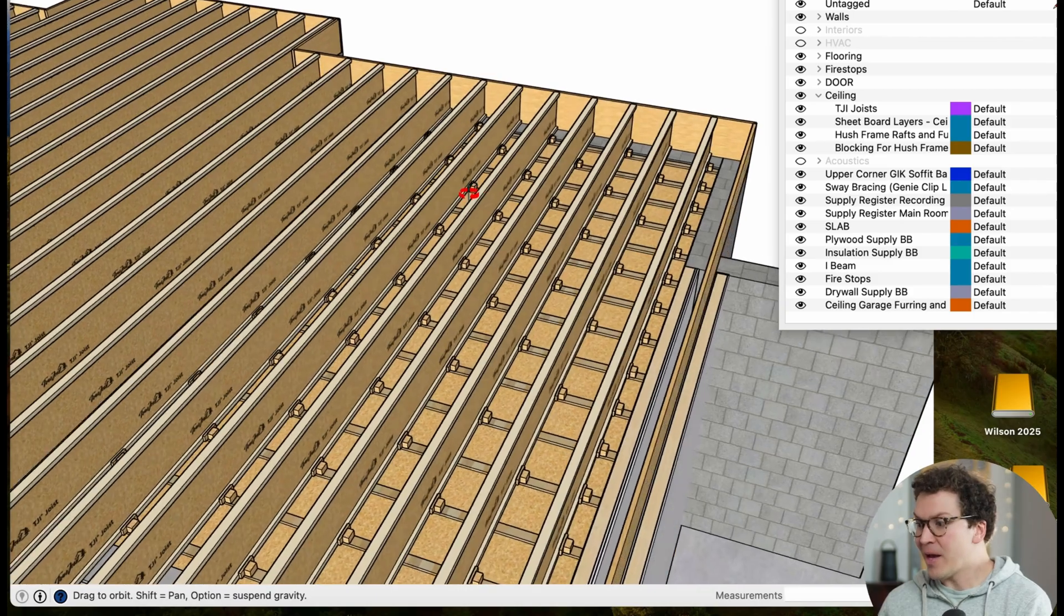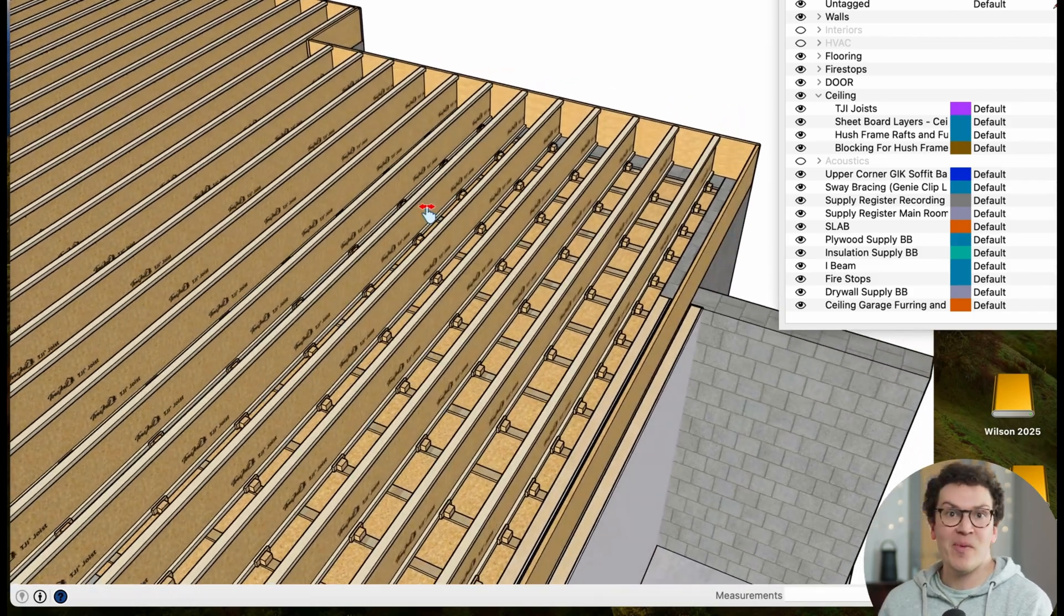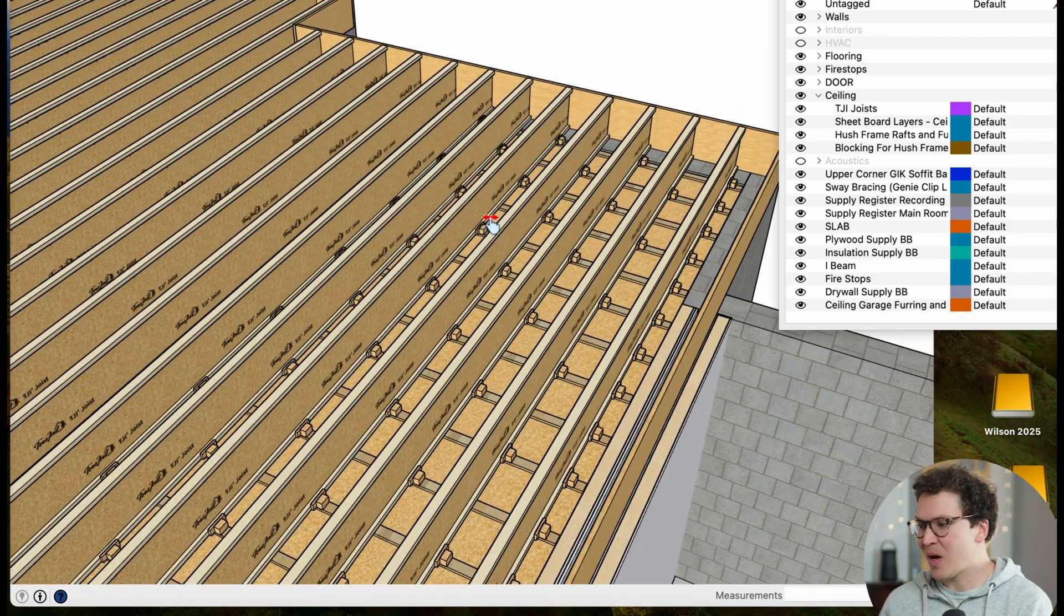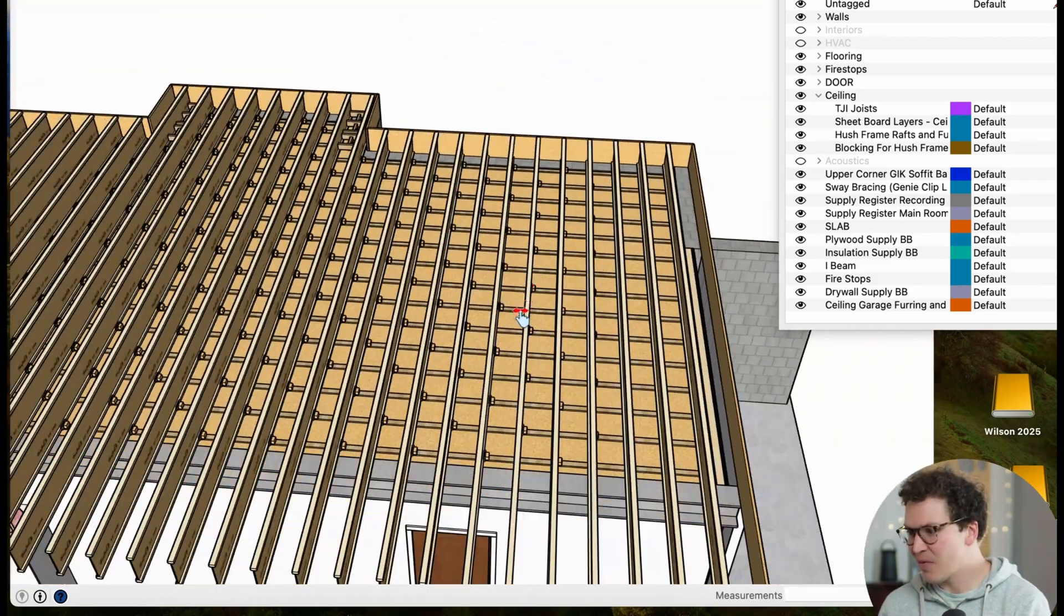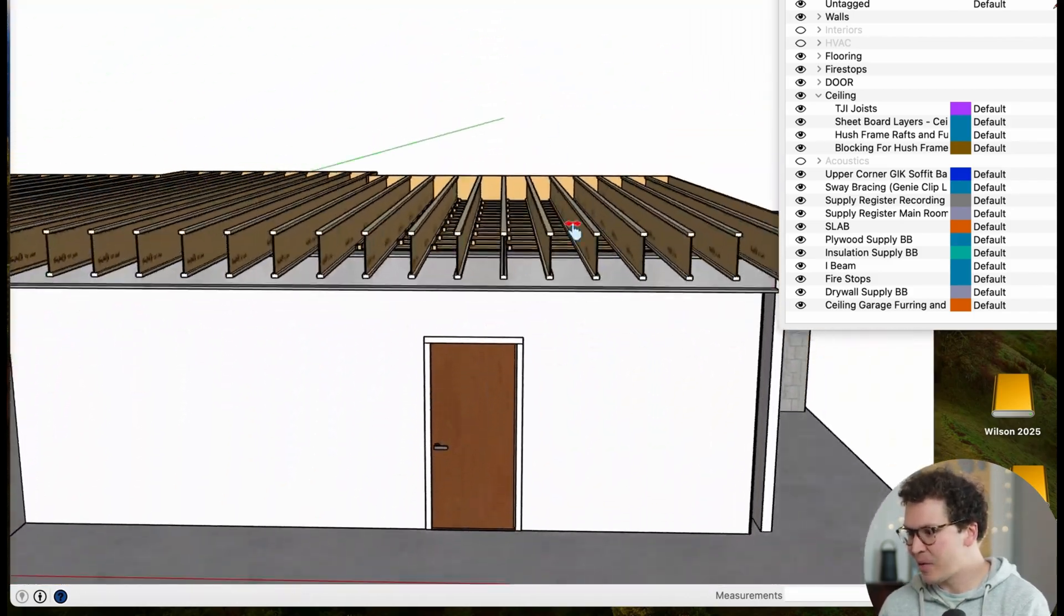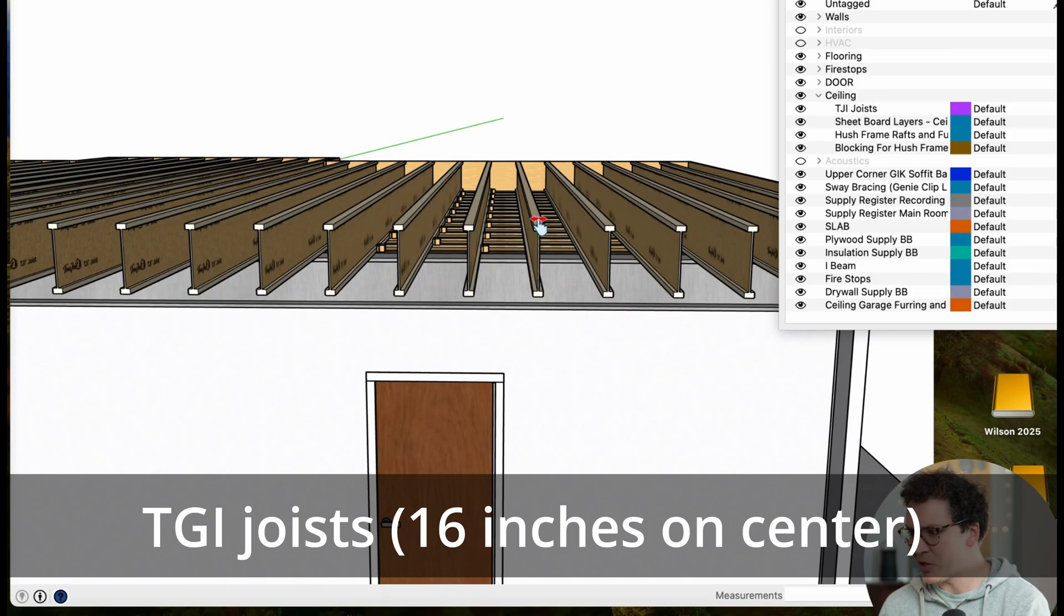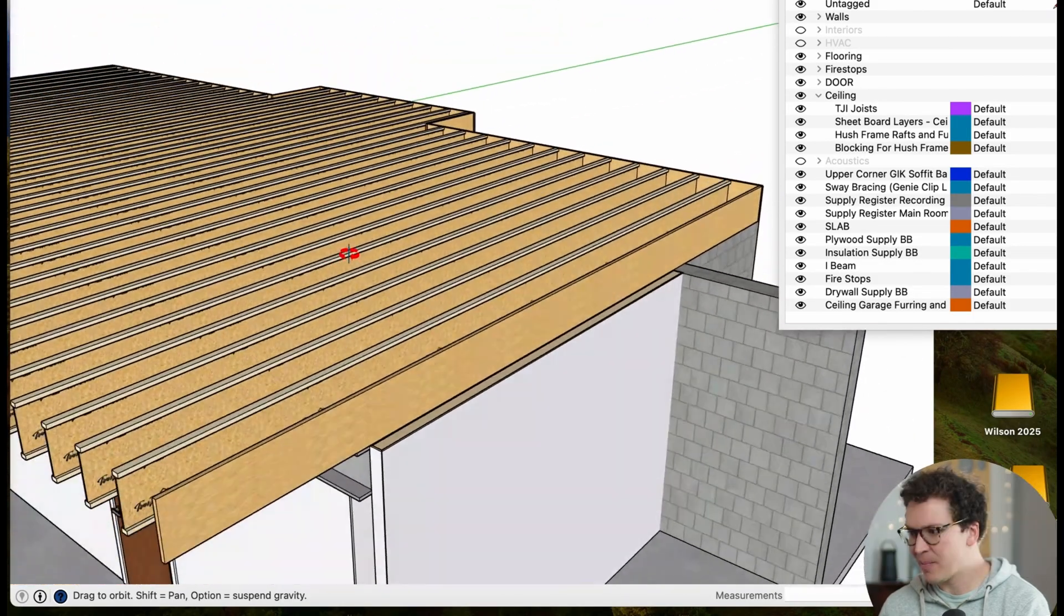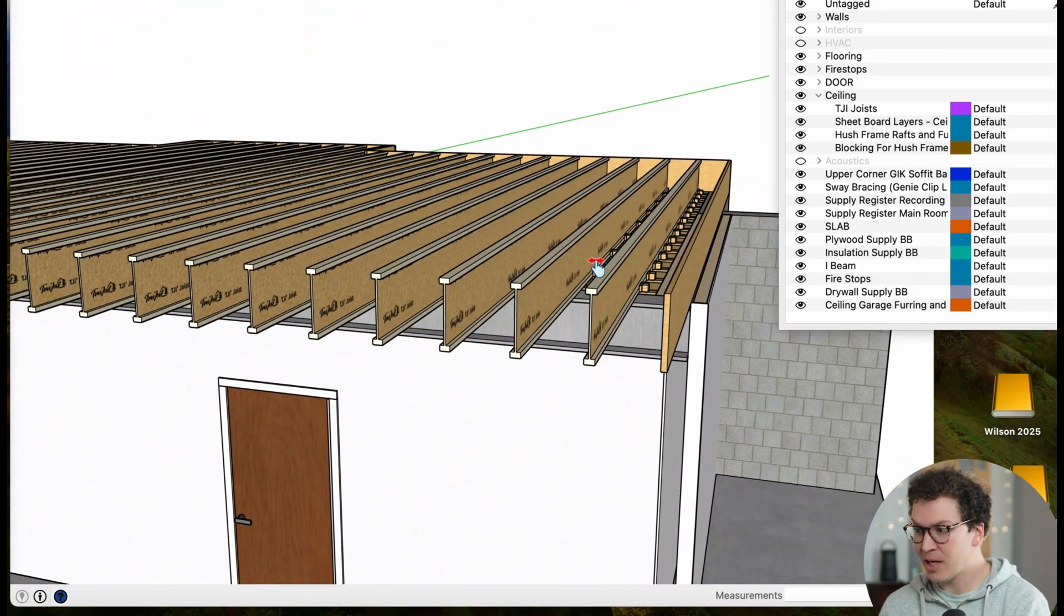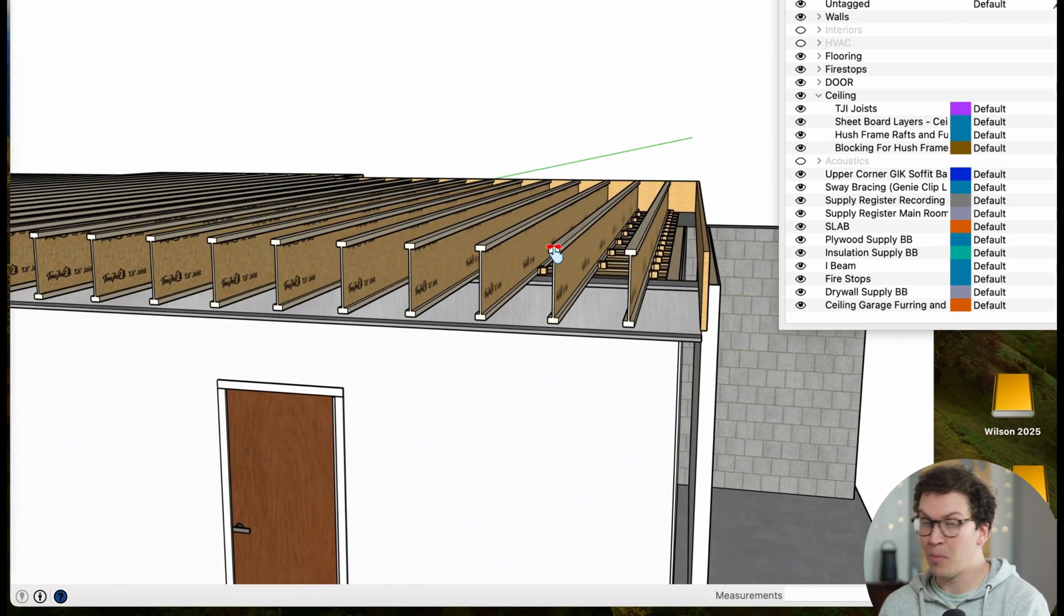All right, so here is one of my client's projects. And as you can see, we've got what are known as TGI joists here, 16 inches on center, which make up their ceiling for the basement below and the floor above in their house.